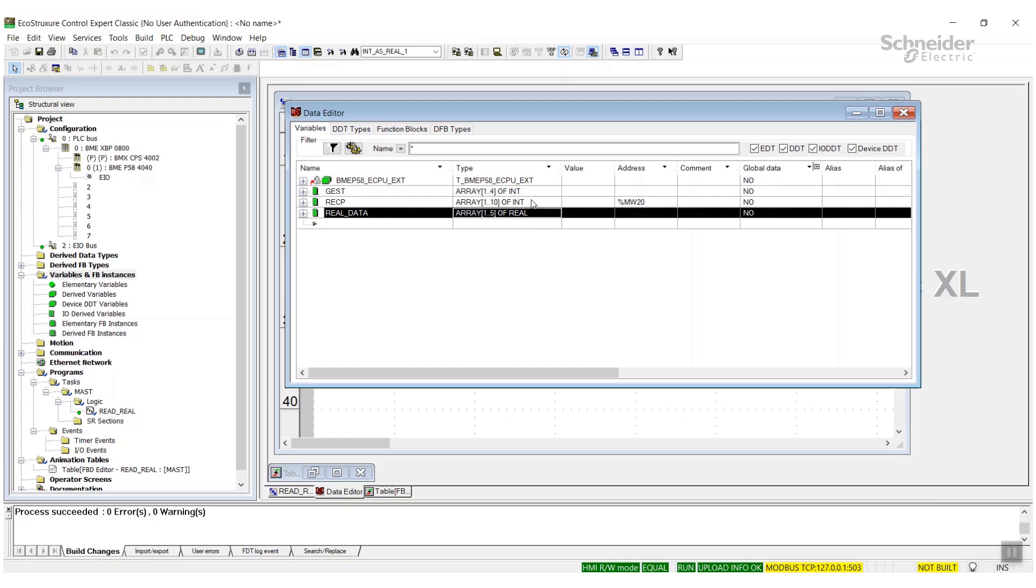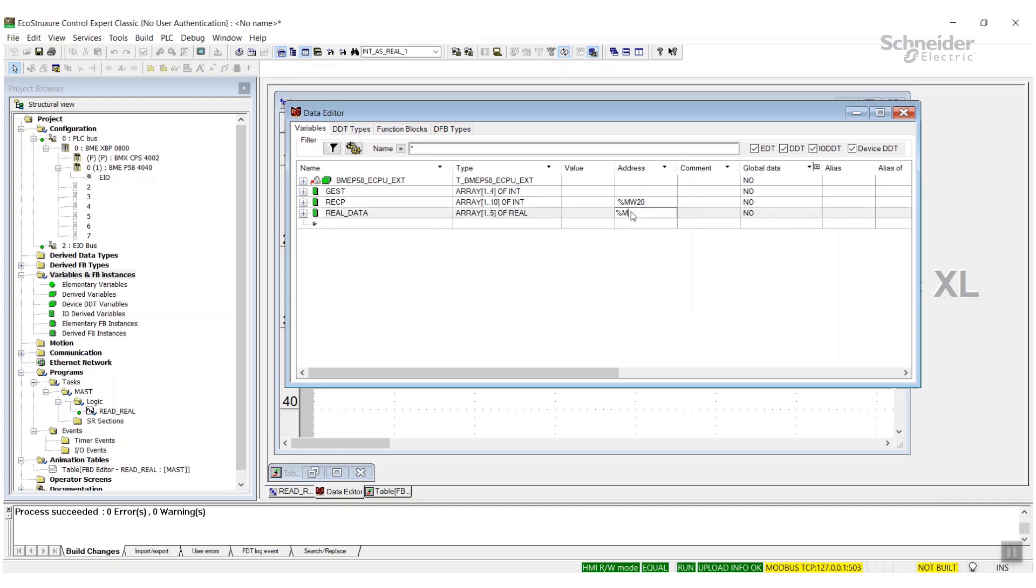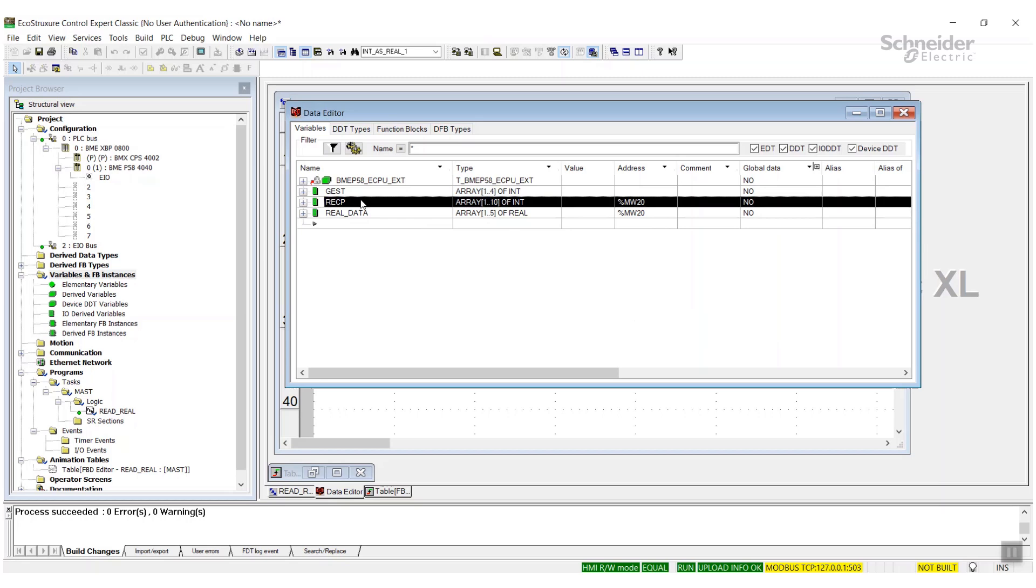So it's two ints to one real. Now we're going to locate this, as I mentioned before, to the same register as our reception. What is going to happen is when the read_var grabs the data and it comes back into the reception array, now that data is also going to be put into percent MW20.